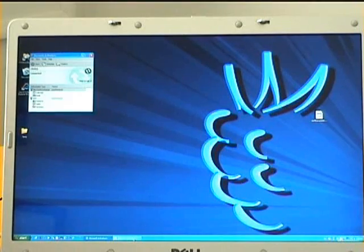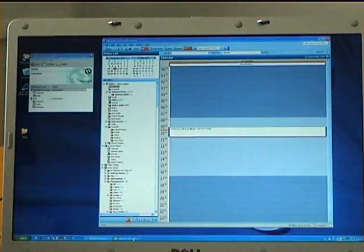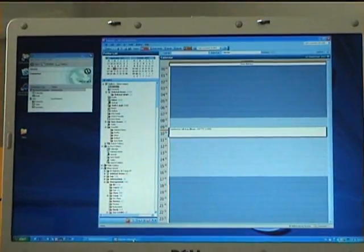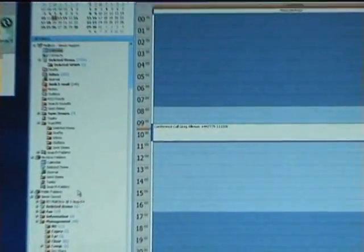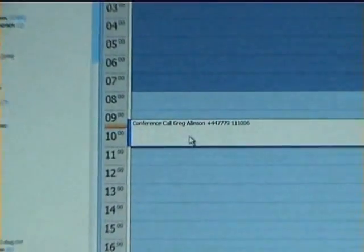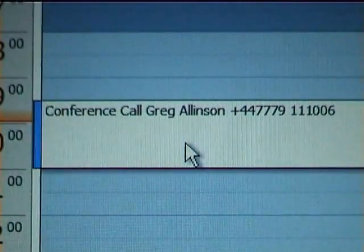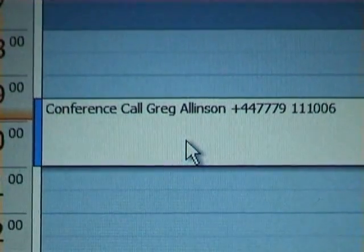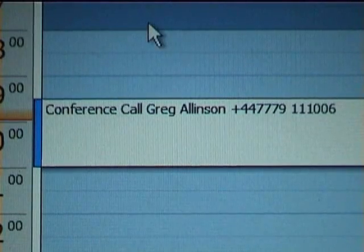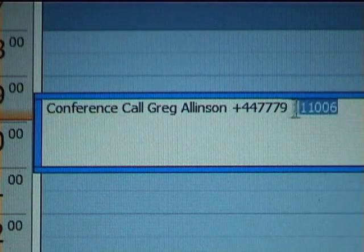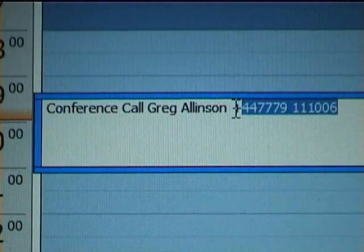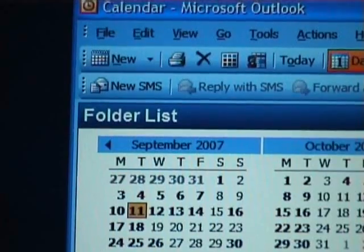We're now connected. What I'm now going to do is open up Microsoft Outlook to see what my day holds in store. I can immediately see that I've got a conference call arranged with Greg Allenson, and what I'm going to do is make this call with True Connect.